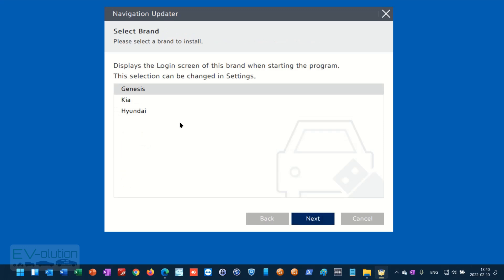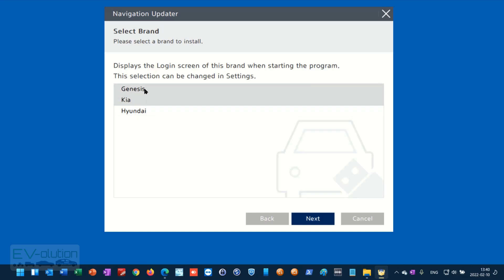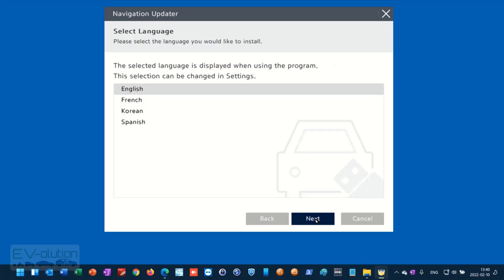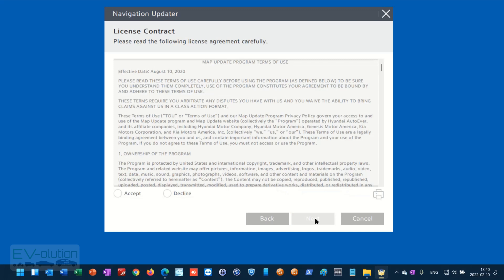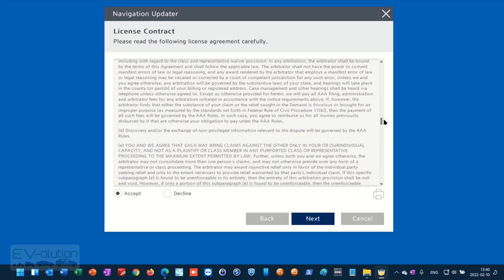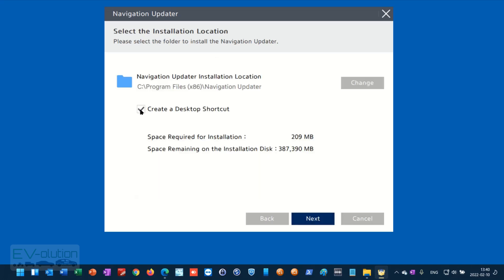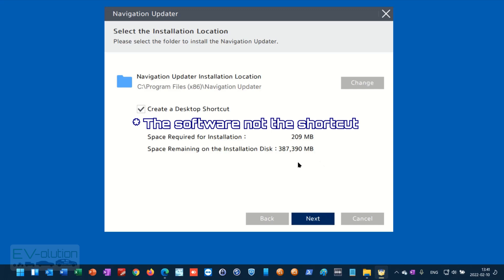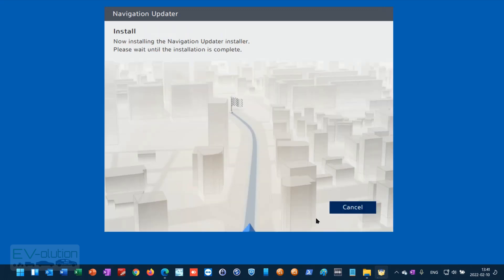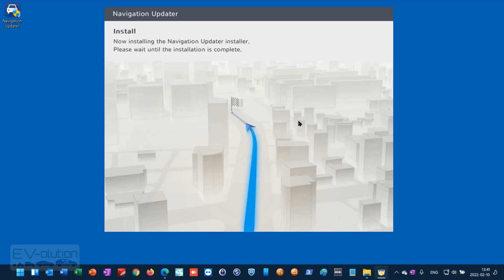Click Next. As I mentioned, it's the same software for all three brands no matter what website you use. I'm going to select Kia, but you could select Genesis or Hyundai. Then click Next, select your language, click Next, accept the terms and conditions, and click Next. I don't need a desktop shortcut but I'll leave it created — it's only about 200 megs on the hard drive. The software will finish installing and you can execute it from the next pop-up.